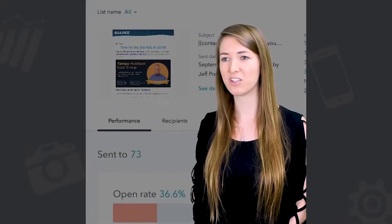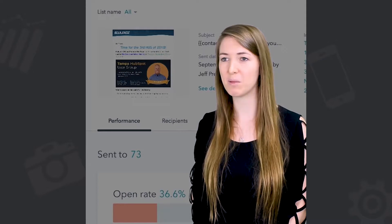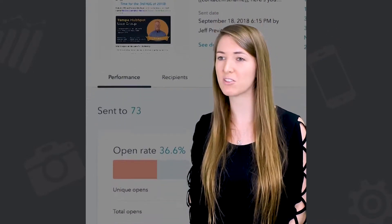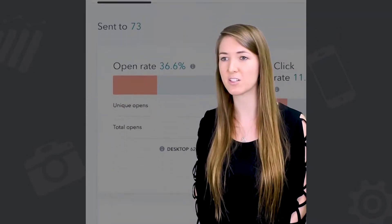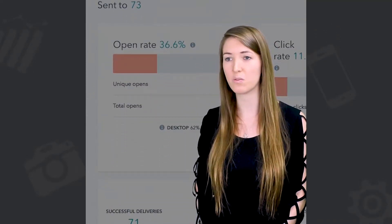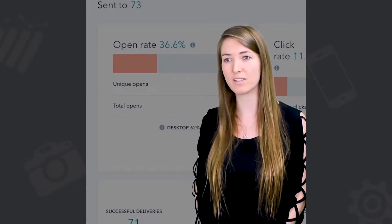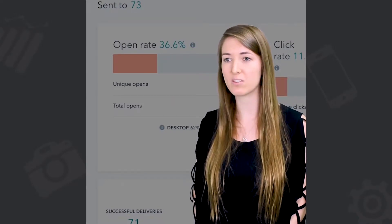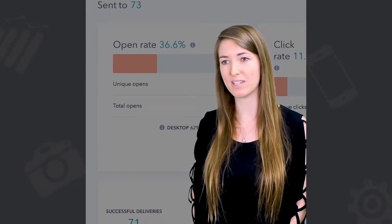Your open rate is essentially going to tell you how many people are opening your emails. This is going to be directly related to your subject line and preview text, so if you have low open rates, you may need to reevaluate these or look into A/B testing.